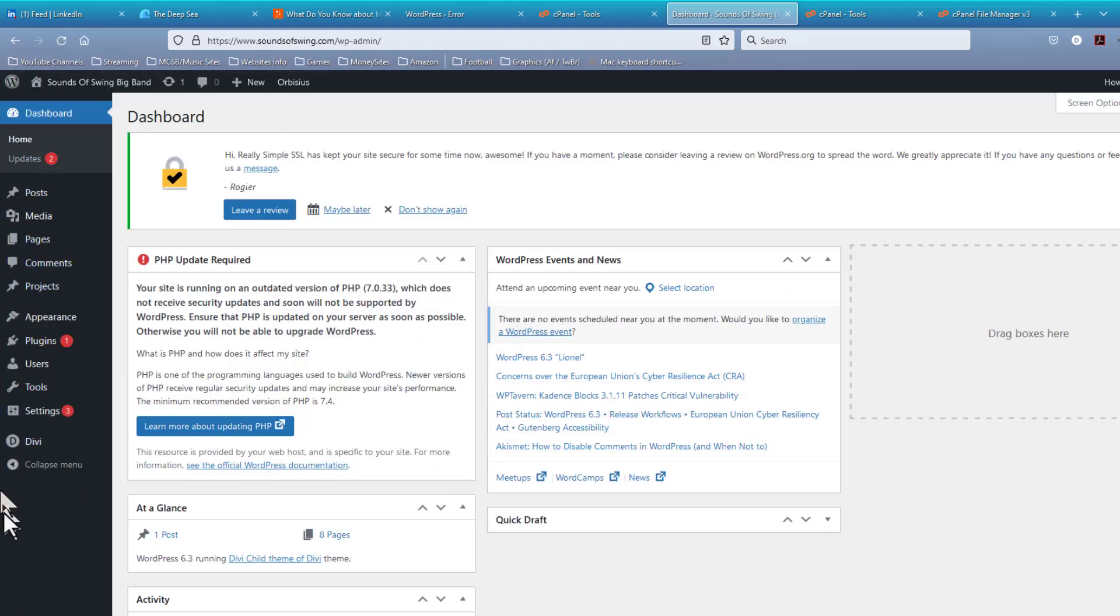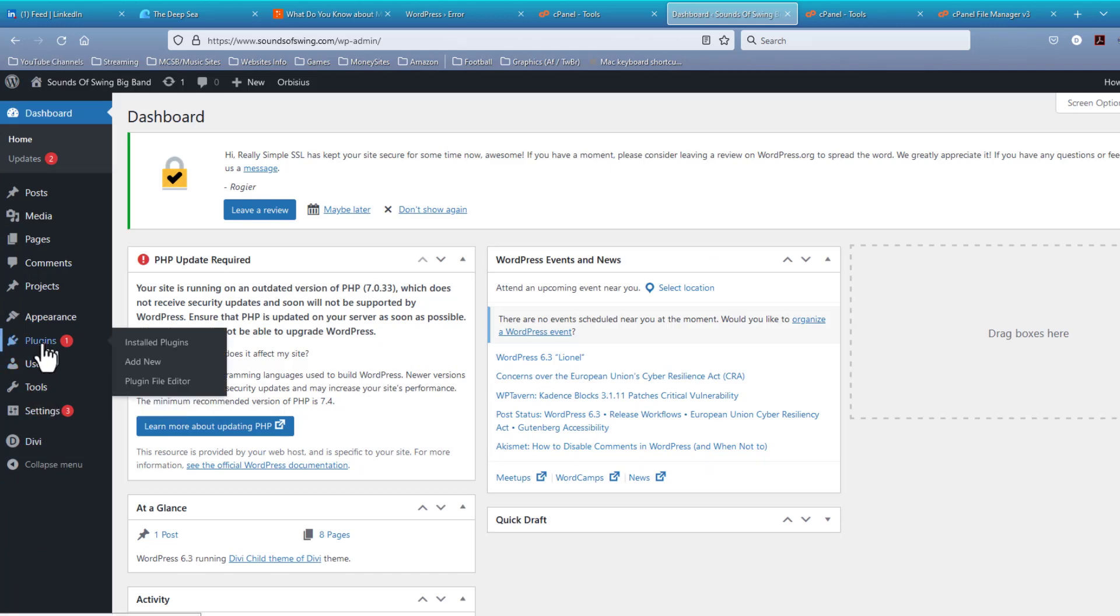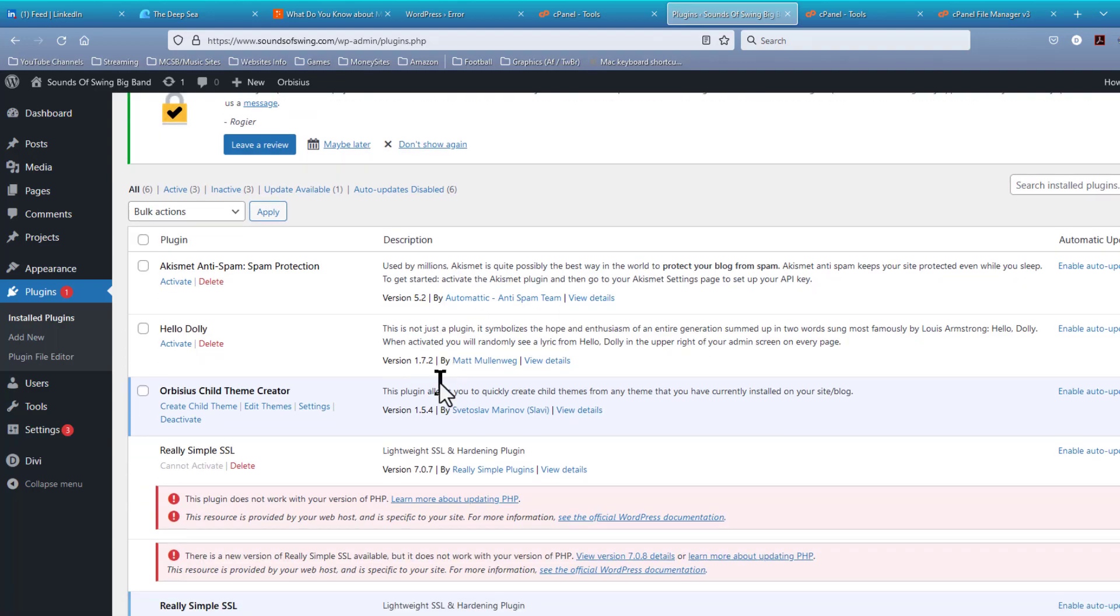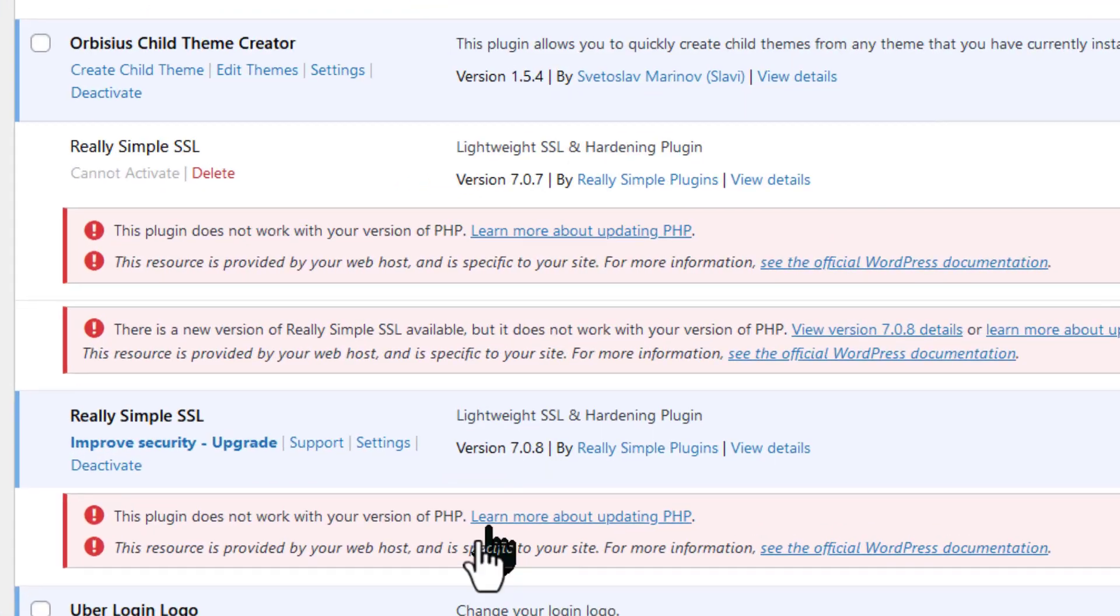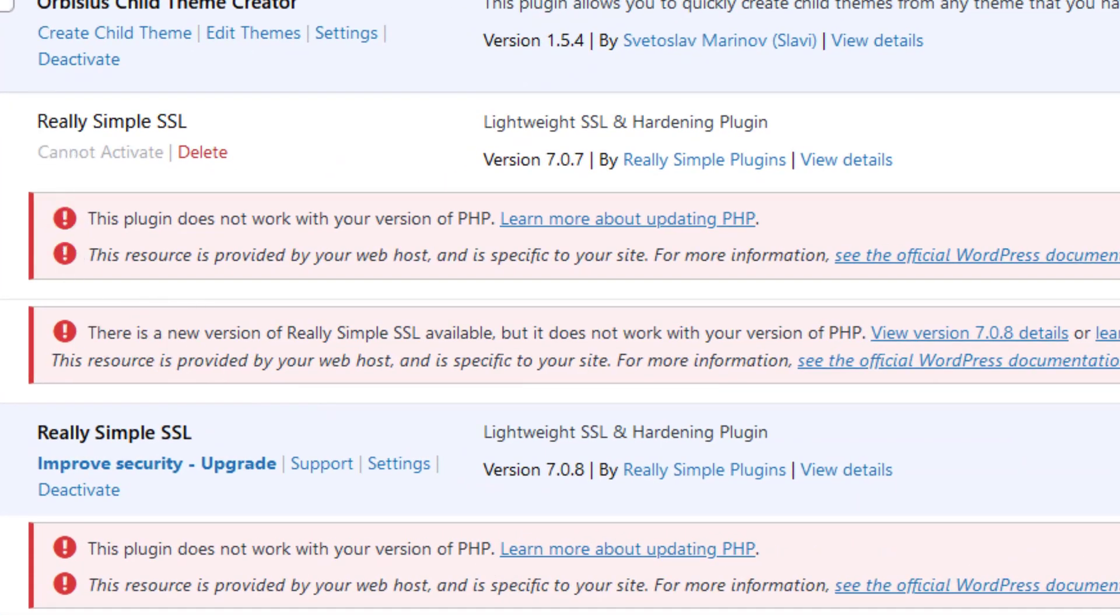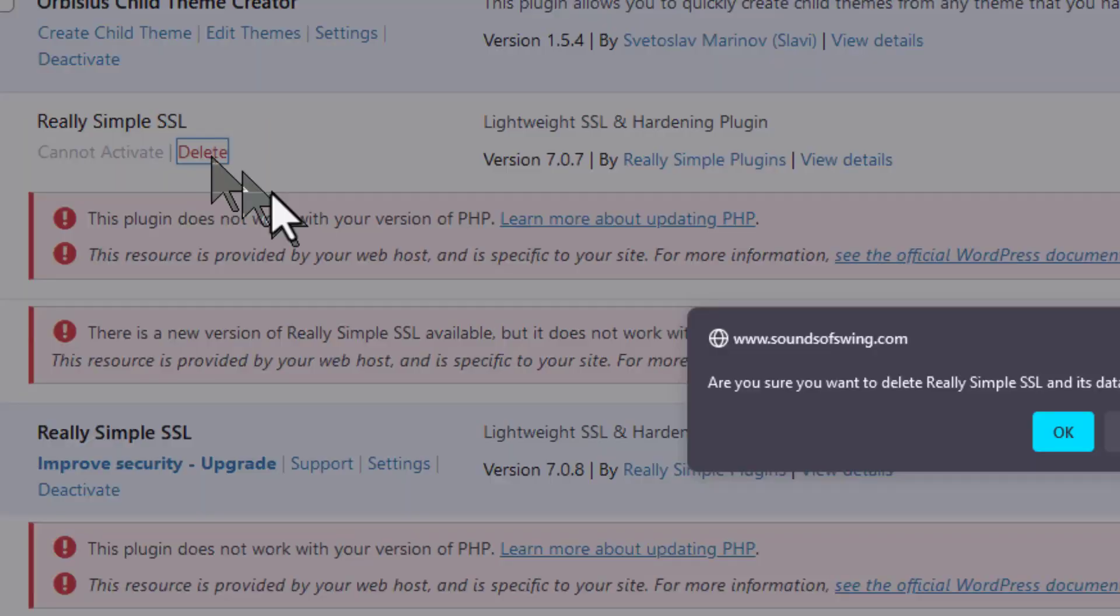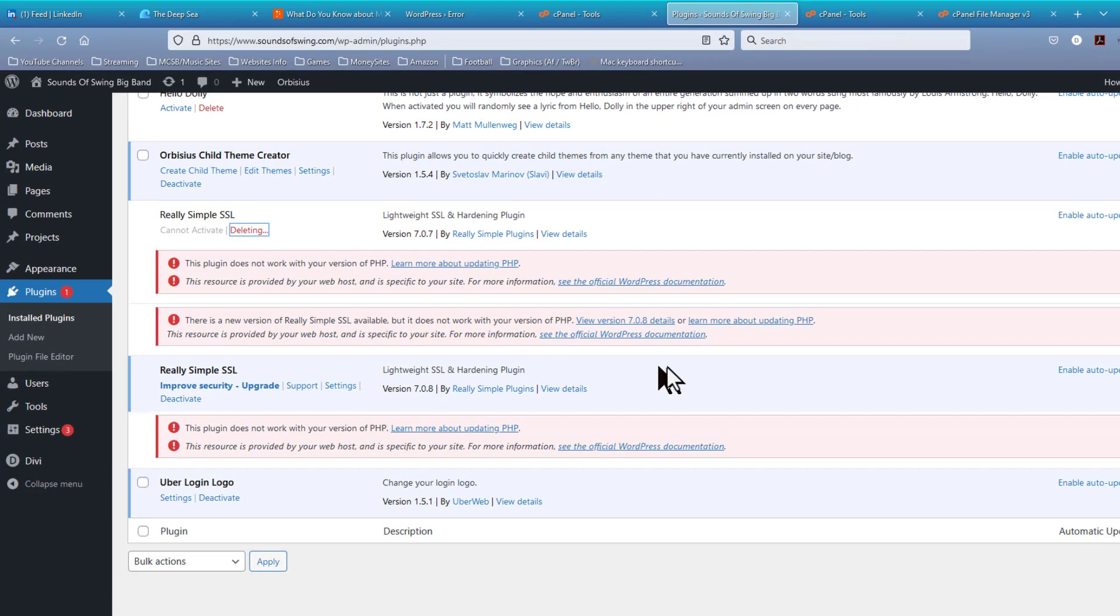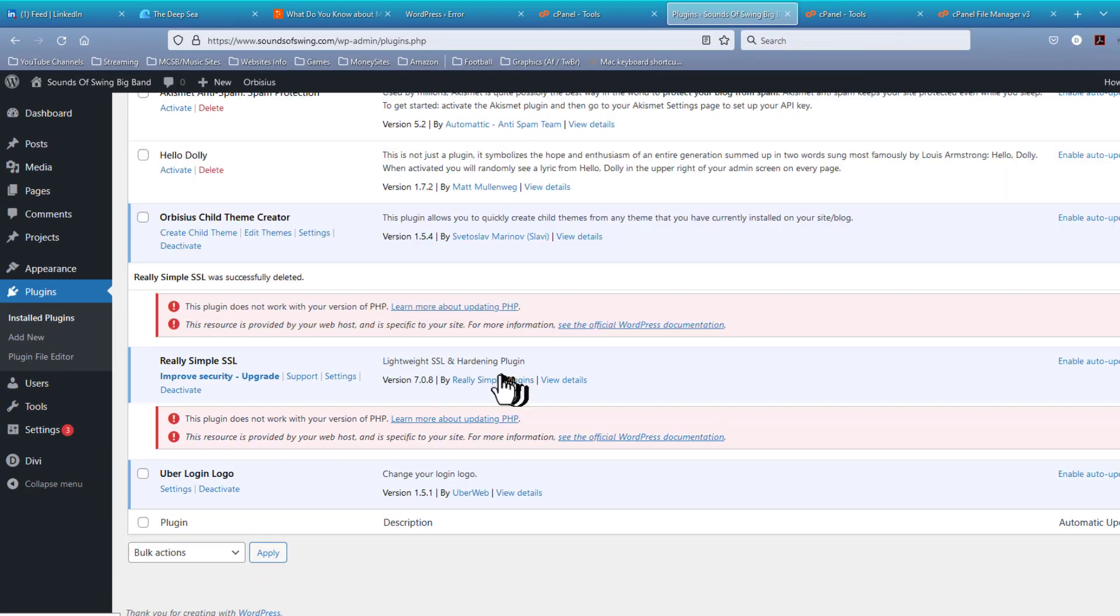And we can come to the plugins and the pages, and we see that it was indeed the really simple SSL plugin that was at fault. So I'm just going to delete that plugin at this point. And that makes the site no longer crash.